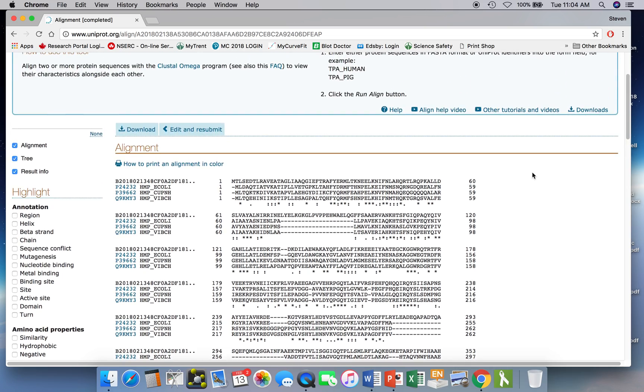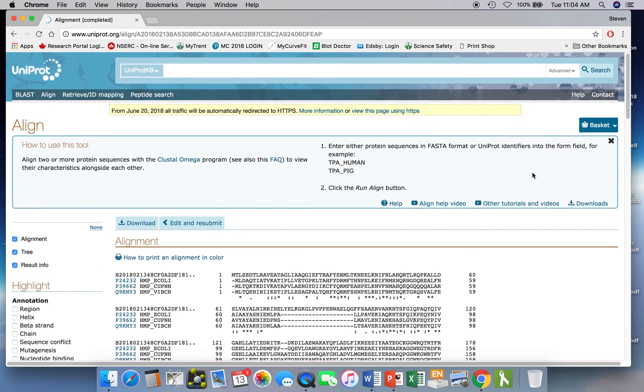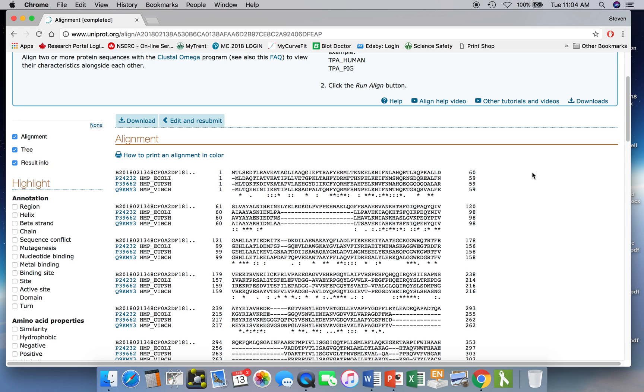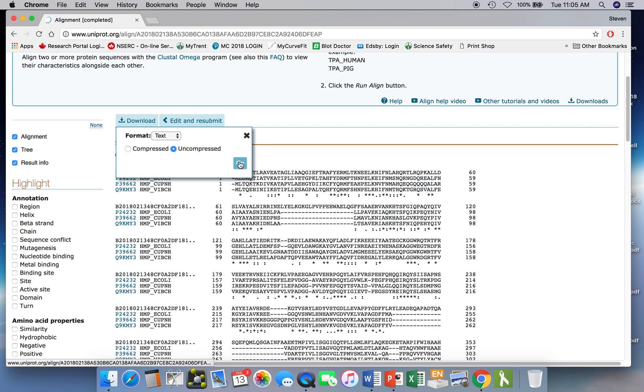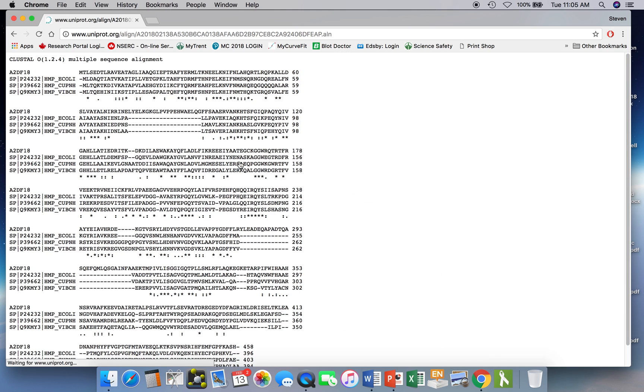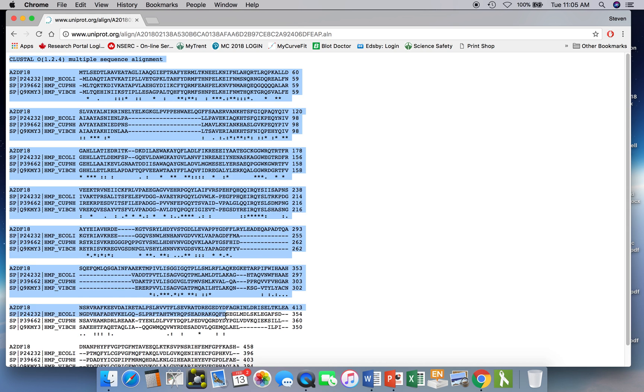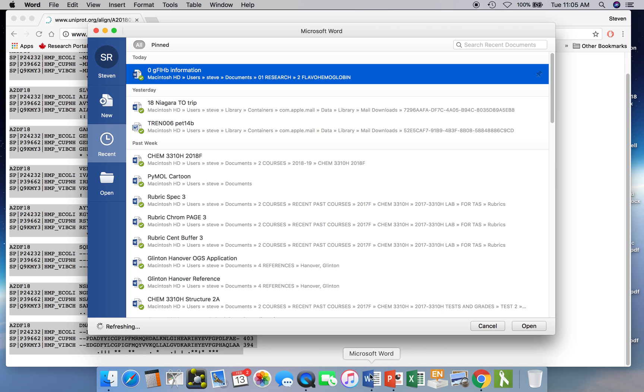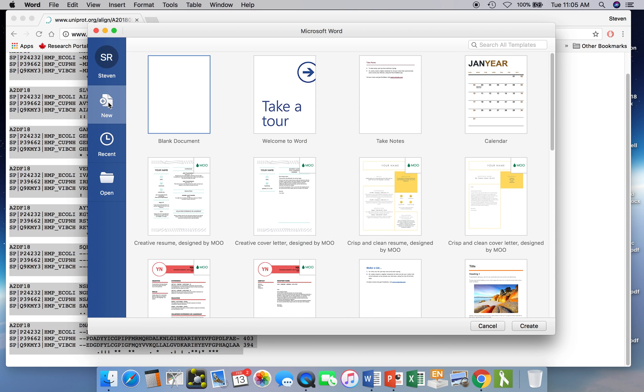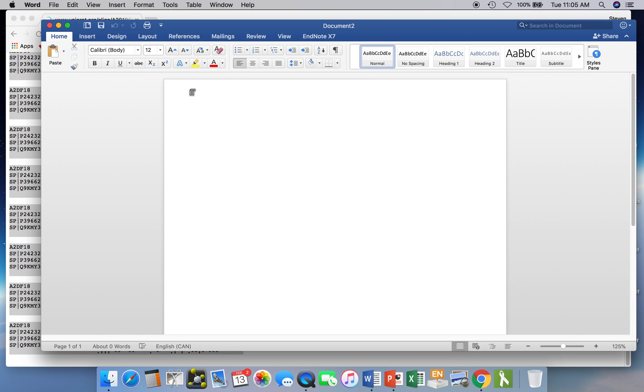Now, what you would oftentimes want to do is save this alignment. So typically, you want to download it, and then you can put it into, say, Word or something like that. So if you click on the download button, you can download as uncompressed. That would just be plain text. Hit go. And here you have it. What you do then is you just select the whole thing. This is a bit crude. You just copy it, open up Word, for example, and paste it.